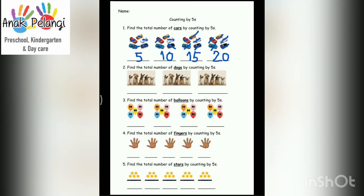And counting by fives of the cars, we've got 5, 10, 15, 20.